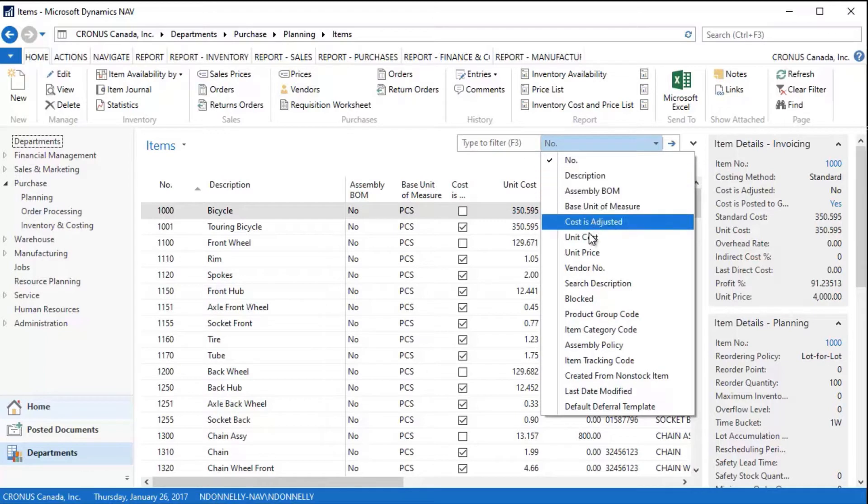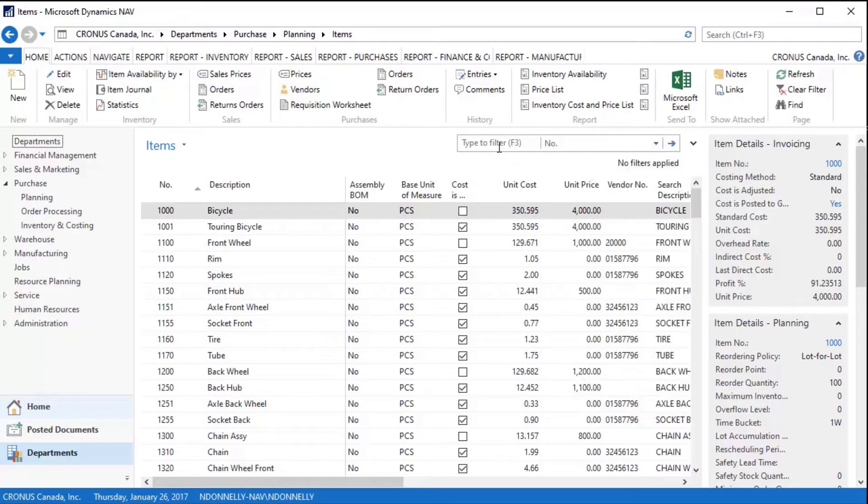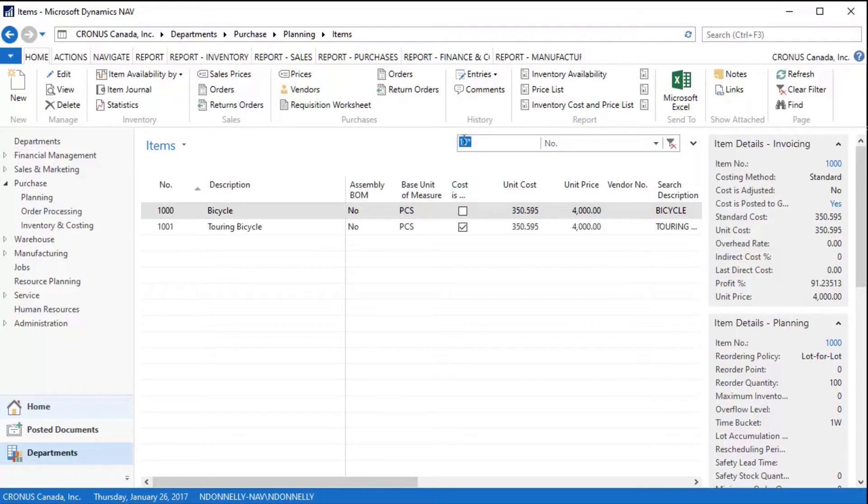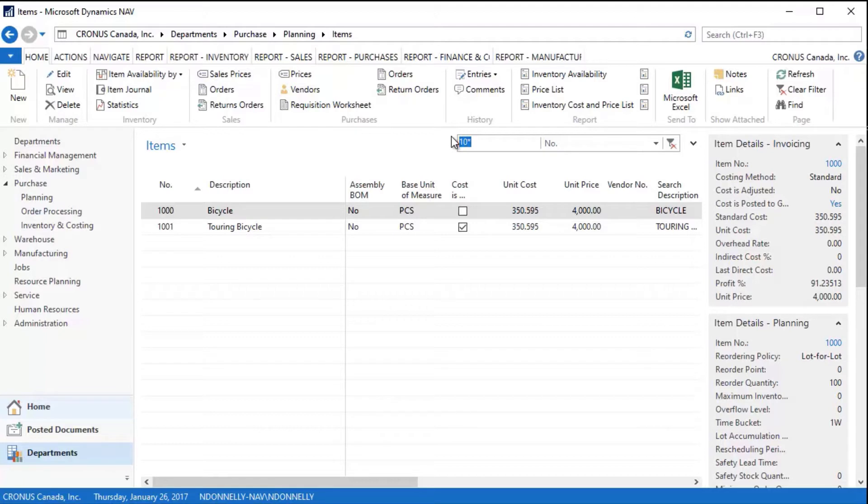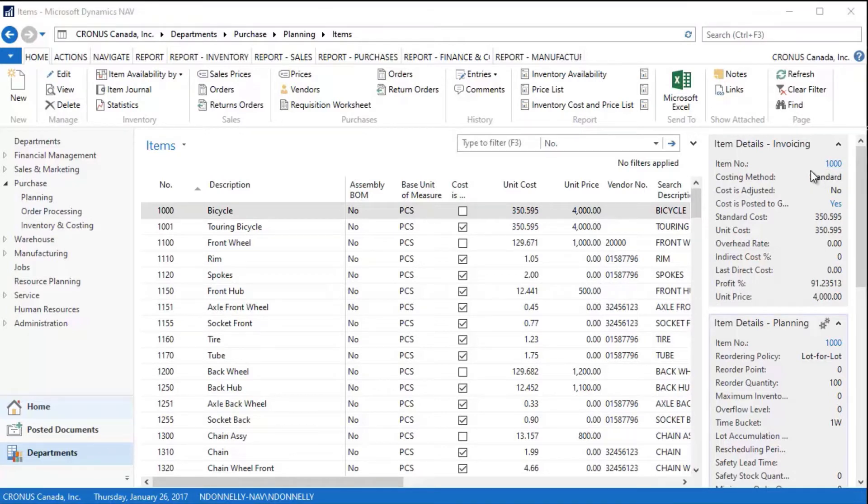For example, if I type in 1000 and hit the enter key, it filters just to the single item that is 1000. If I go over here and type 1-0 and hit an asterisk, now I get all the ones that start with 10 and then have any additional trailing numbers after it. So I can filter data by a number of different methods here.